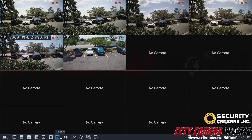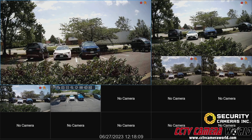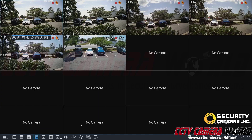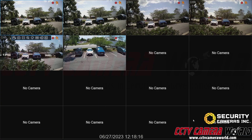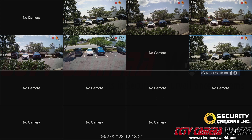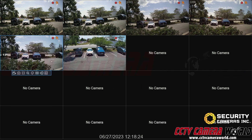Now if I go back into more layouts and select the 14-camera layout, channel one is back in its rightful place. It is worth noting that you do need to make sure you don't leave any cameras outside of a layout if you want that camera to show in that layout. You can customize your views by dragging cameras anywhere on the grid screen.